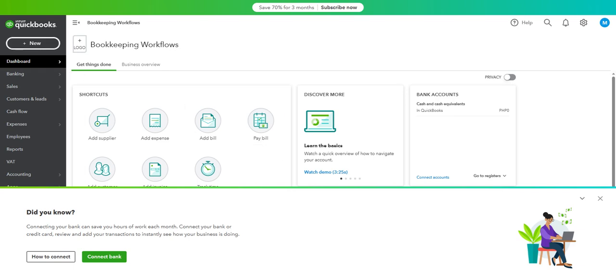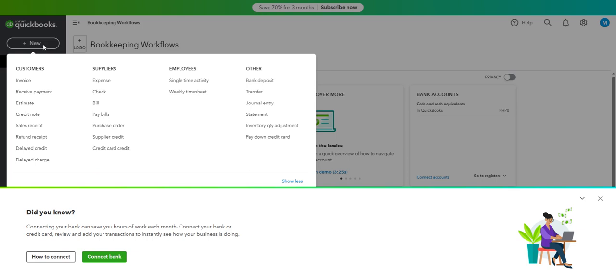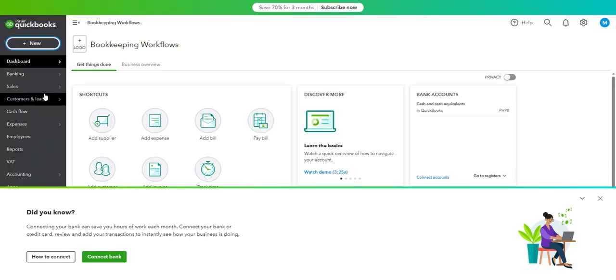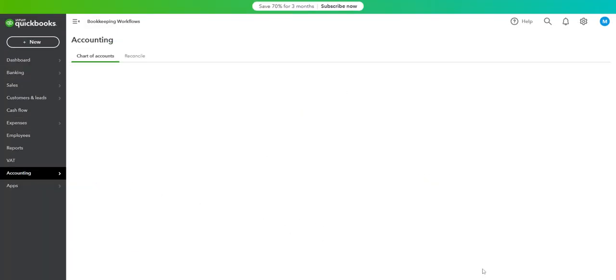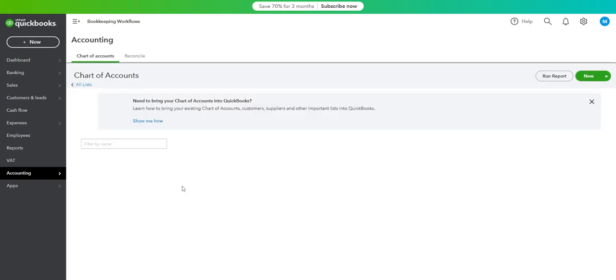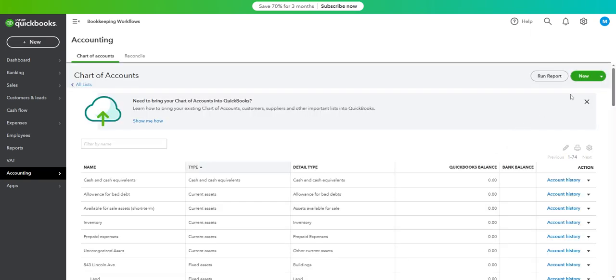We can either go to new and then not here. We just go to accounting, chart of accounts, and then you click on new.